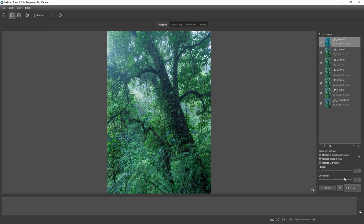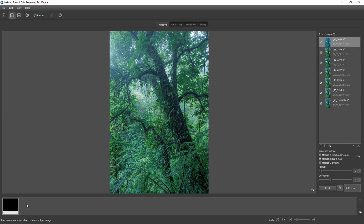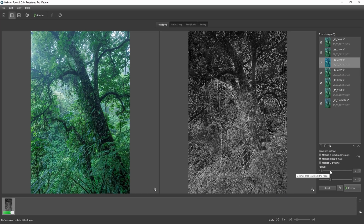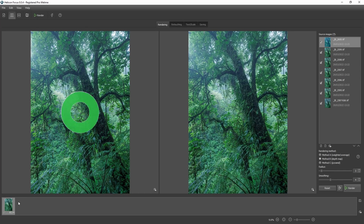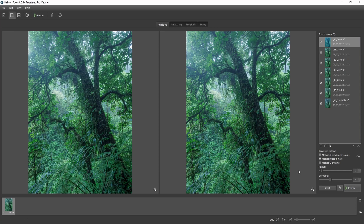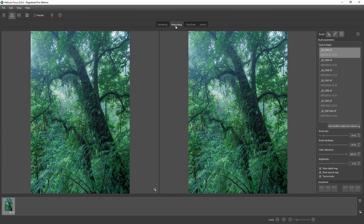Feel free to experiment. When we press Render, the result will appear in the filmstrip at the bottom. If you're not satisfied you can change the settings and render another preview — both results will appear in the filmstrip so you can really compare. The rendering went very fast, which is what I like about Helicon Focus — it's very quick to process photos. The next step is going to the retouching module, and this is where it gets interesting.